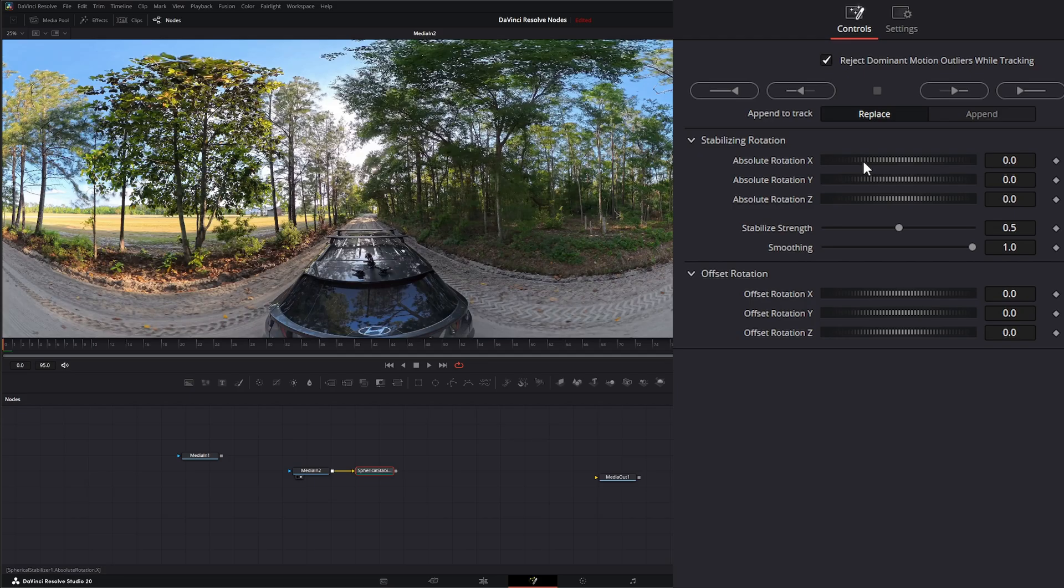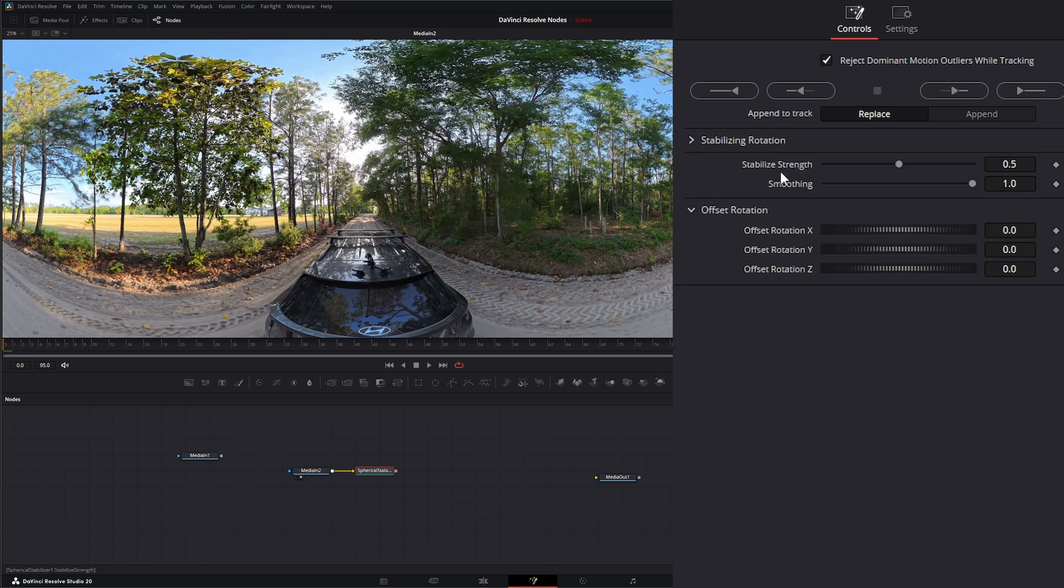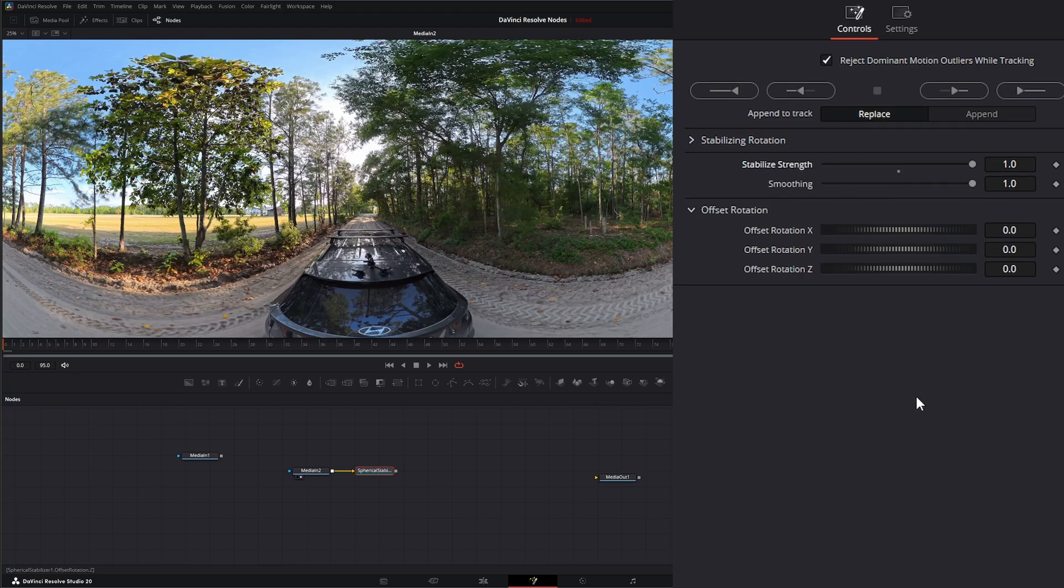Once we stabilize, you'll be able to see all the keyframes from our stabilization. You can change it if you want, but you're not going to see any difference. Under stabilized strength, if we want no stabilization applied, which I don't know why you would track it with none, if you put it to zero there's no stabilization. And one is maximum stabilization. You find in between where you want to set your stabilization strength.